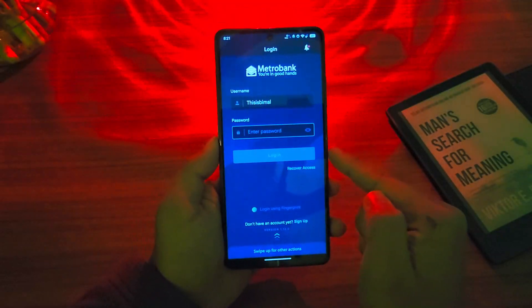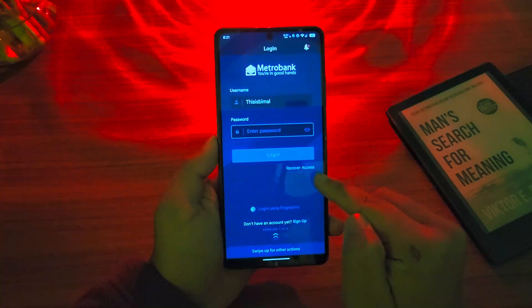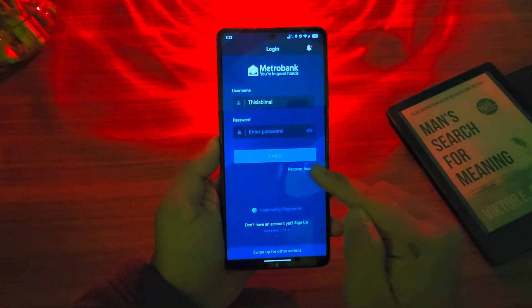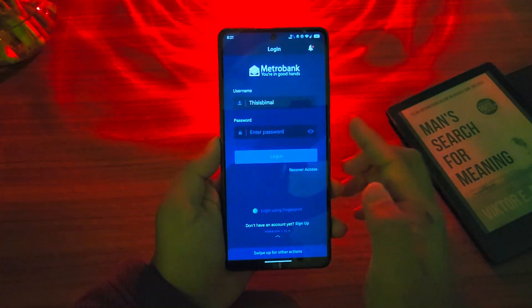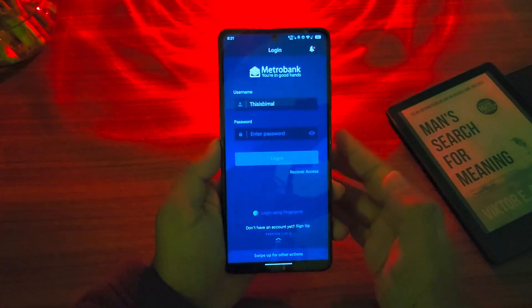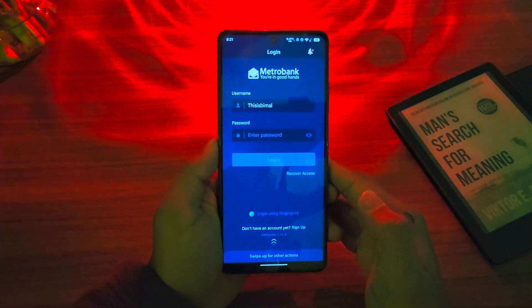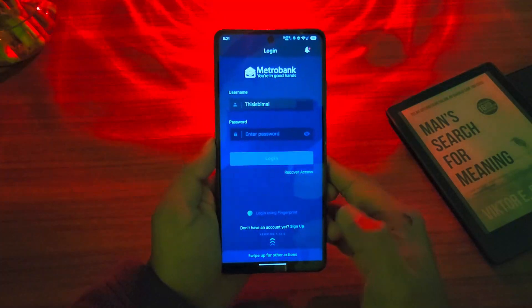If you lost access to your password, tap on the option that says 'Recover Account,' where you'll be able to follow and verify a couple of details and reset your mobile banking details.